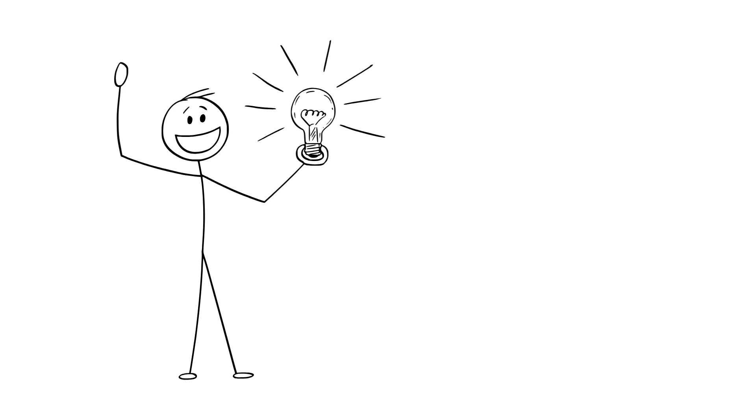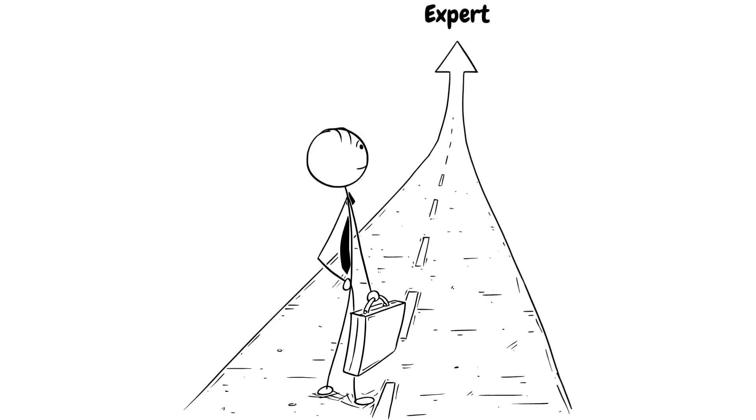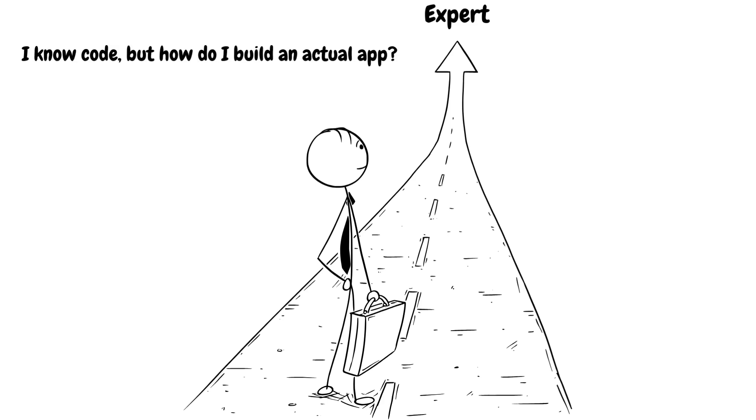Once you've completed this step you should have a good understanding of the basics but honestly LeetCode alone will not make you a good engineer or developer. Far from it. You need to actually build a project. And this is where step three comes in.